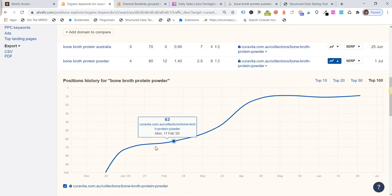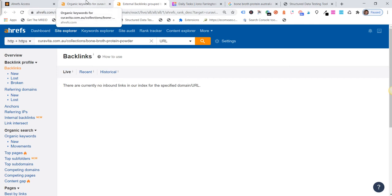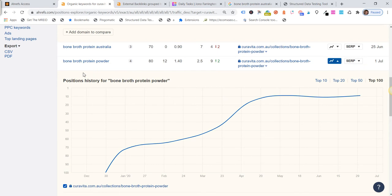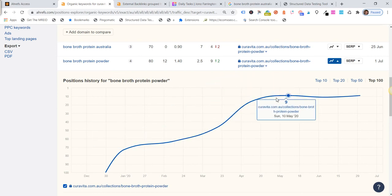Now if you also look, we've got no backlinks running to this. We're not doing anything else with this particular collection page, just letting it sit with that content and with the FAQ and see what happens to it. The only thing I would say is the site has gained a little bit of relevance and power over the last four months site-wide, so that could be one of the reasons it's just continued to increase.